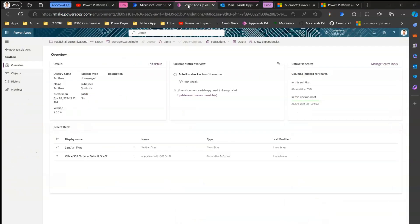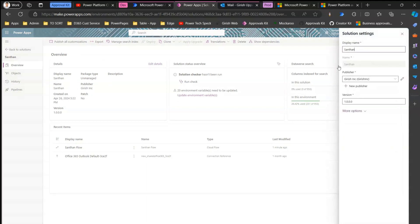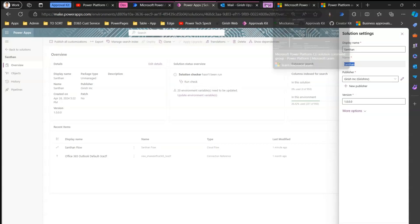Now, we have created a solution in dev named 'Santan'. If you click 'Edit Details' on the solution, you'll see the internal name is 'Santan'. This is very important — when writing the CLI command, you must use this internal name, not the display name. Let's now write the export command: 'pack solution export'.